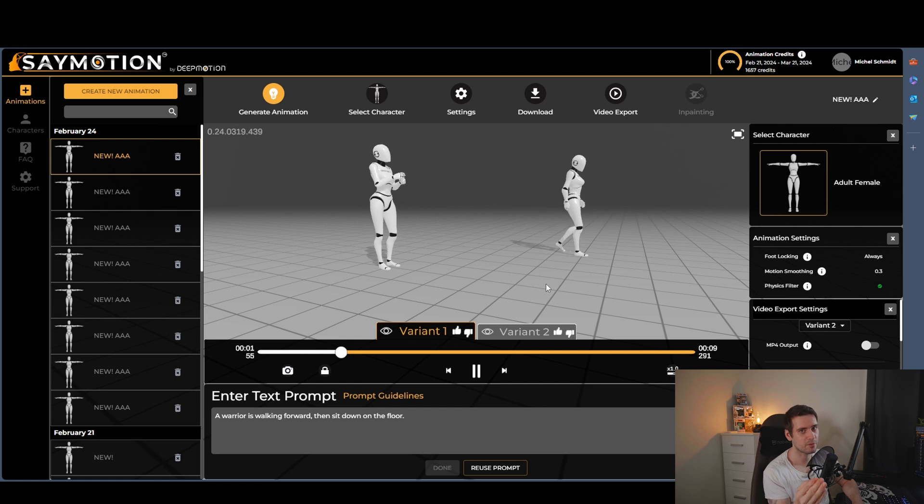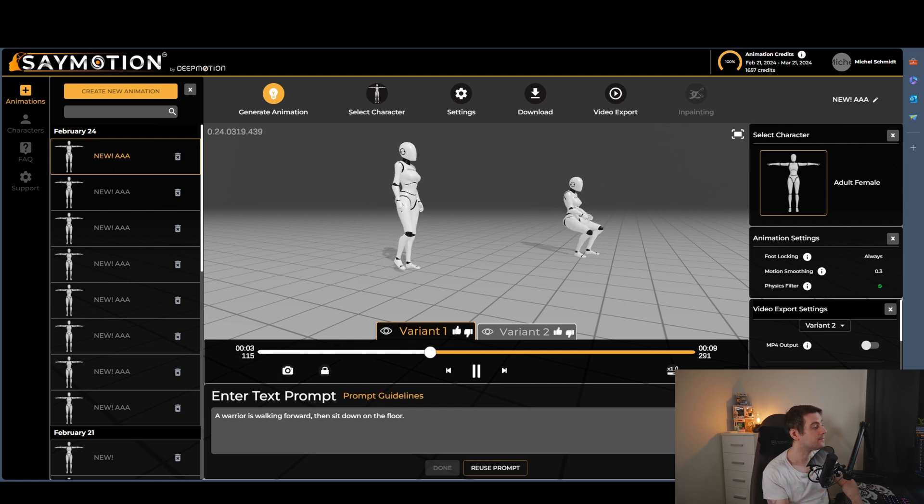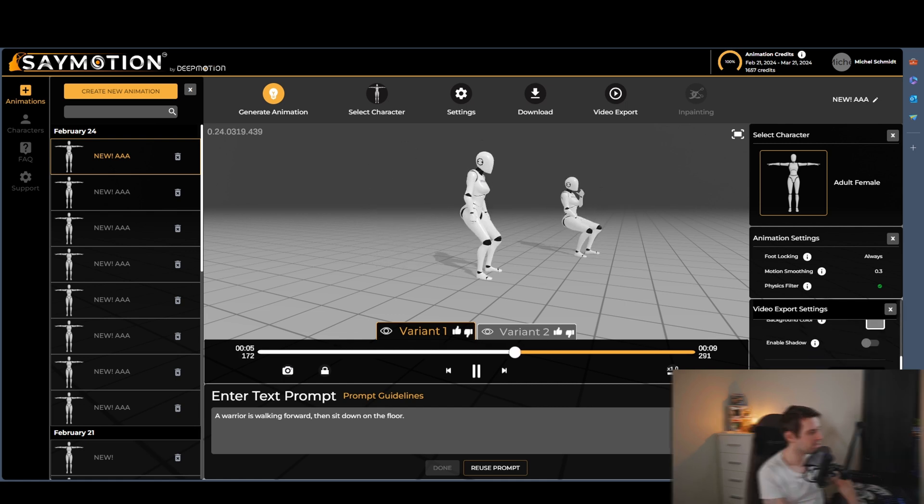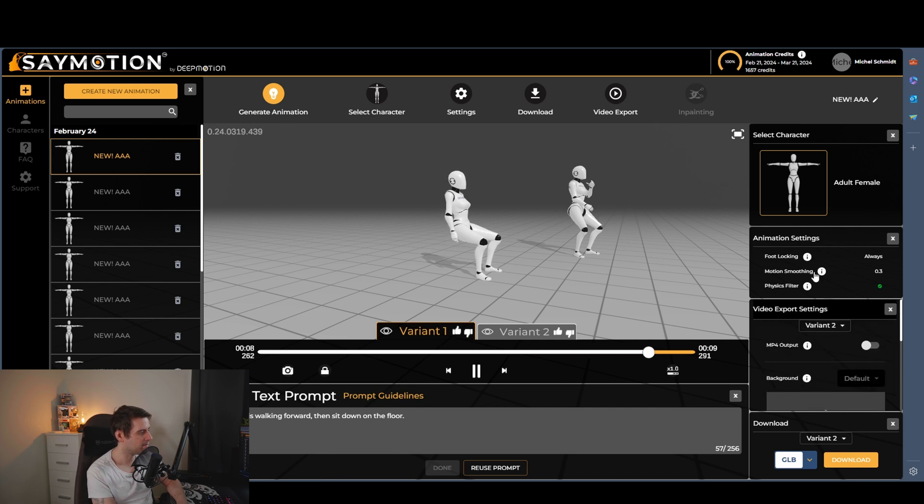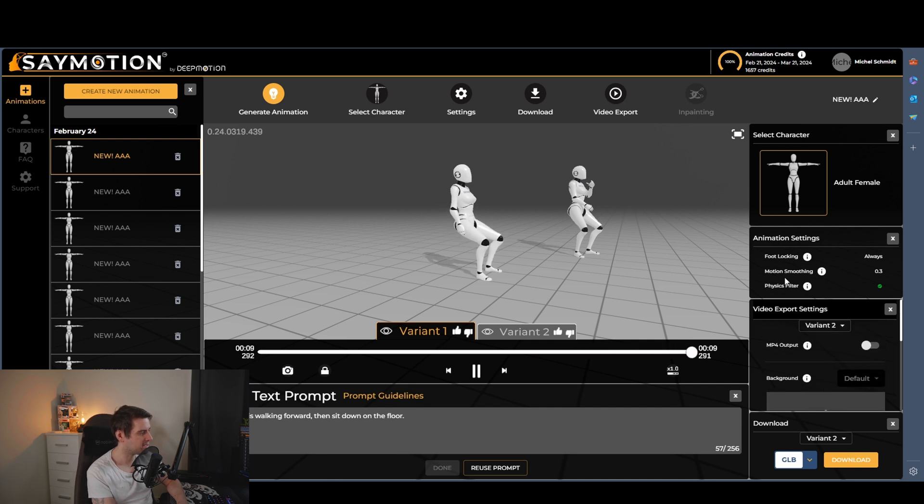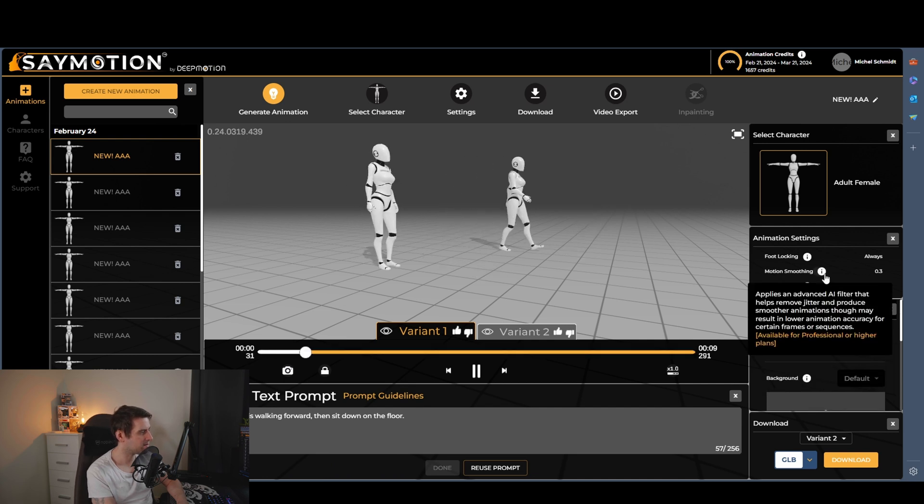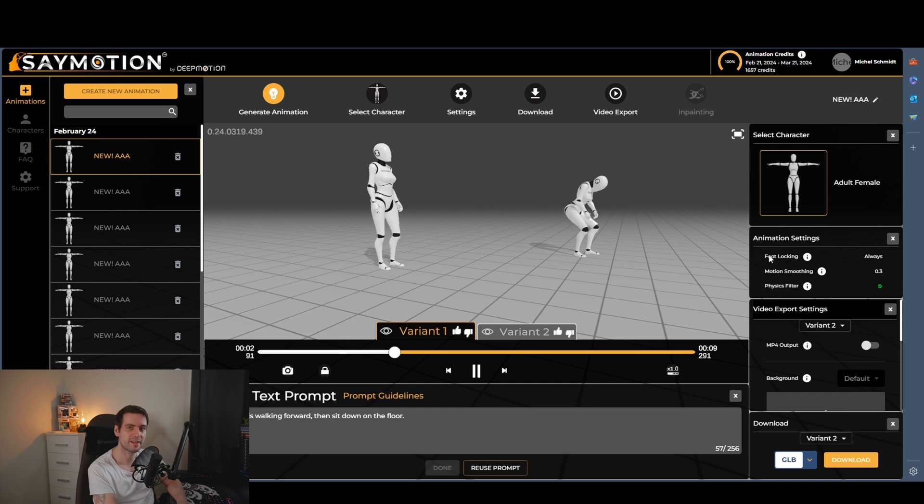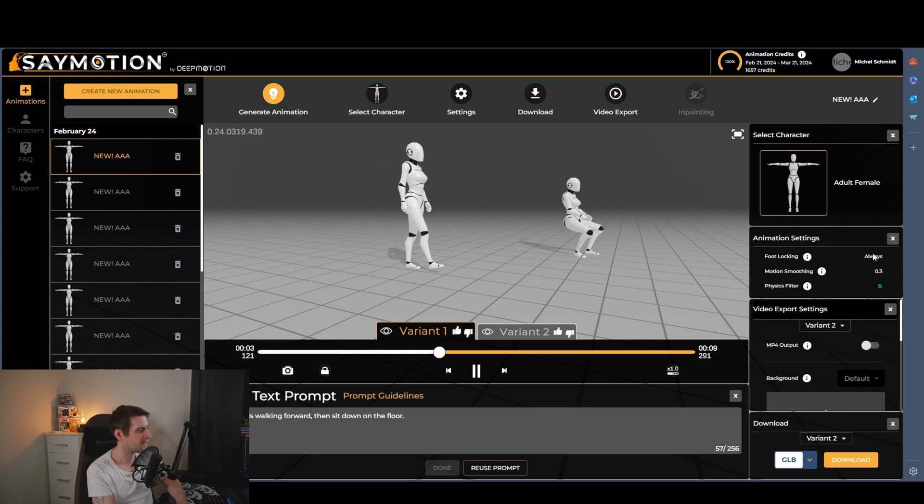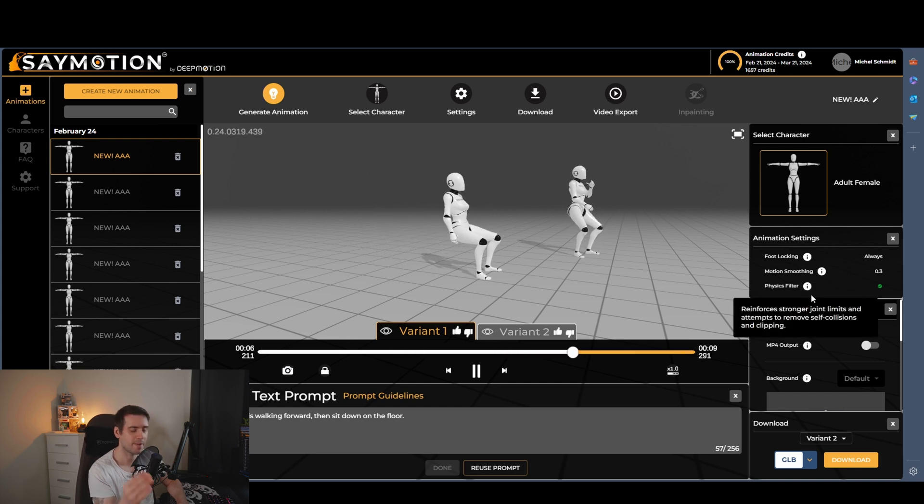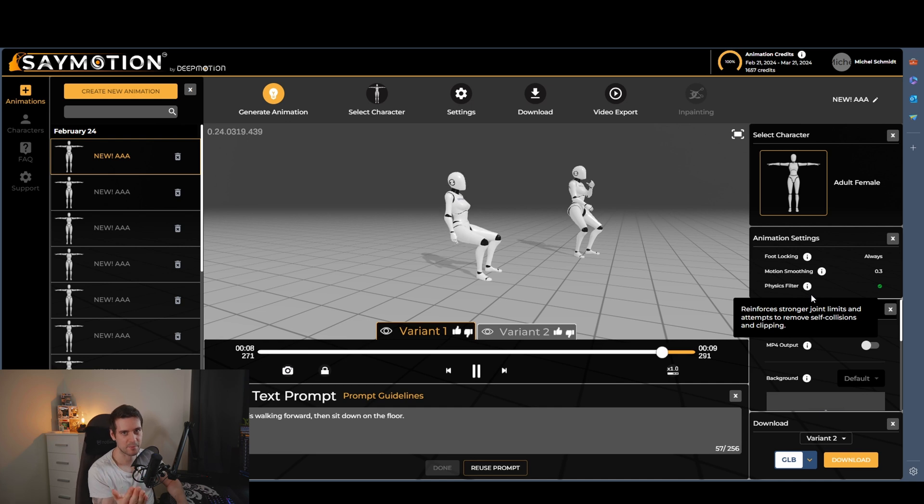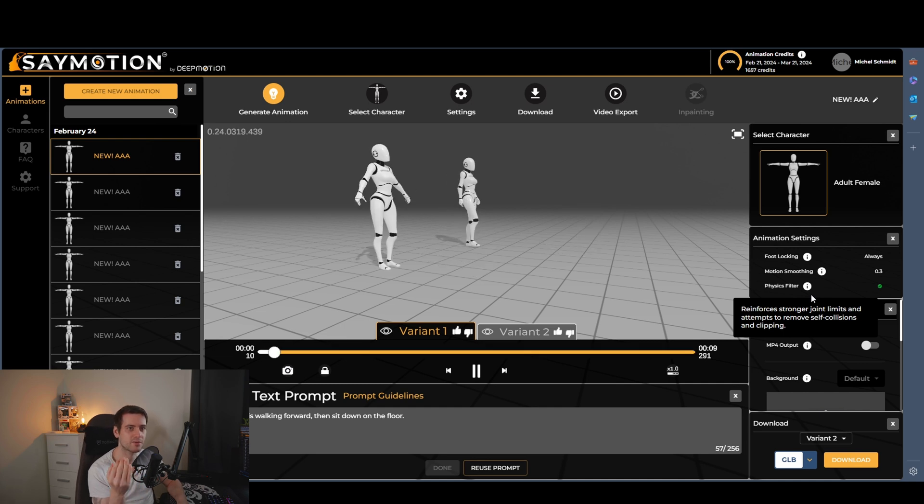You can upload, for example, FBX file. And you can even change the settings that you can see here. Let's see here, motion smoothing and foot locking. So it depends what kind of animation you're going to use.